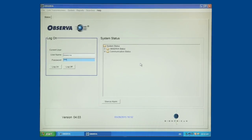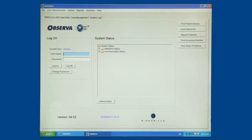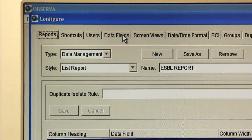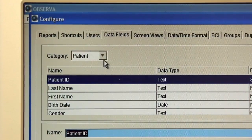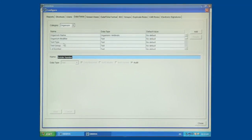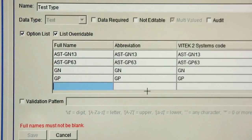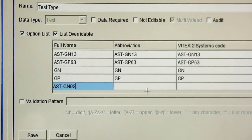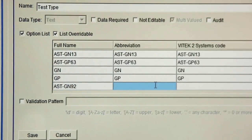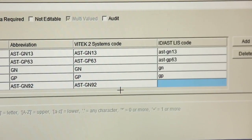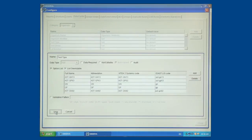Log on to the Observa software using an account with administrative privileges. Click on File, select Configurations, and click on the Data Fields tab. From the drop-down menu, change the category to Organism. Choose Test Type from the table and click the Add button located to the right of the Test Type table. Enter the name of the AST card in the Full Name field, for example AST-GN92. Enter the same name into the Abbreviation field and Vitec2 Systems Code field. Enter the code required by your LIS into the ID AST LIS field. This value may or may not be the same as the code entered into the previous fields. Click Save and Close.